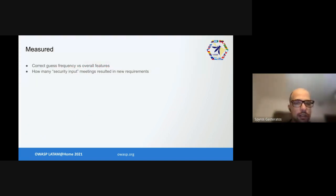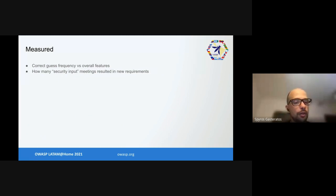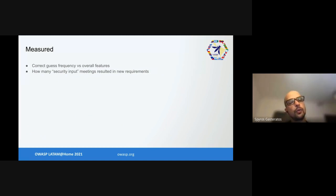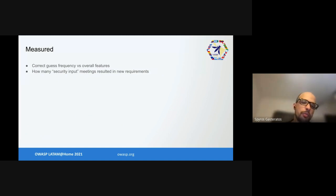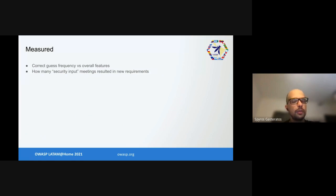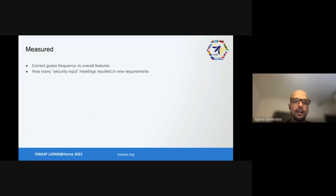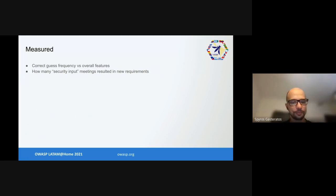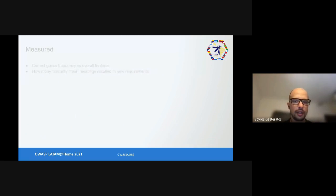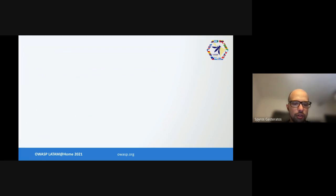This improved our security requirements section. This alert was a very quick win - implementation took no time at all and we revisited this after two releases. At the time we were doing monthly releases. We measured correct guess frequency versus overall features and how many meetings we had with teams to give them security input, and how many meetings resulted in new requirements. Both could be taken from our calendars and calendar invites. Initially our measurements were really bad - we missed a ton of important features. However, this matured massively with threat models which is coming up.